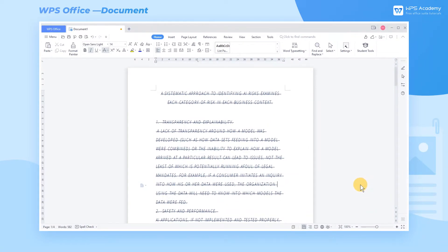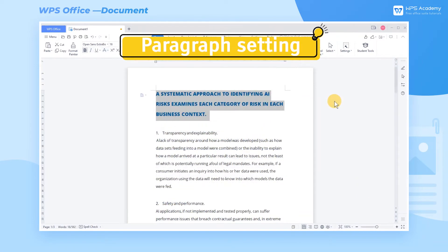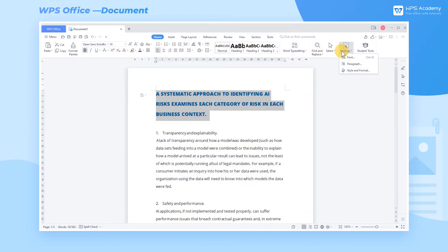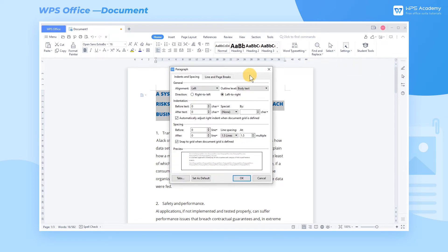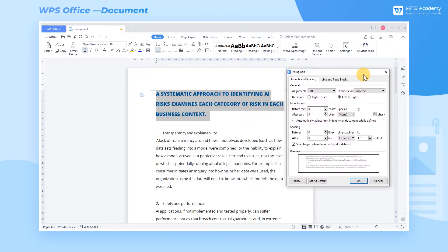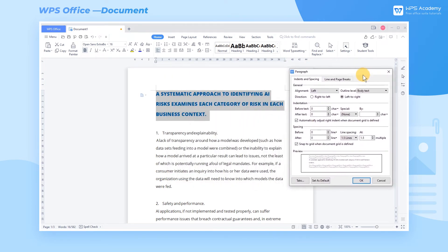Paragraph setting. If you want to set the paragraph format of the text, click Paragraph to set the alignment and indentation of the paragraph, and the spacing between lines before and after the paragraph.